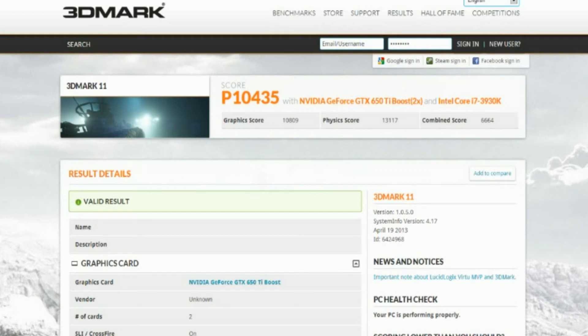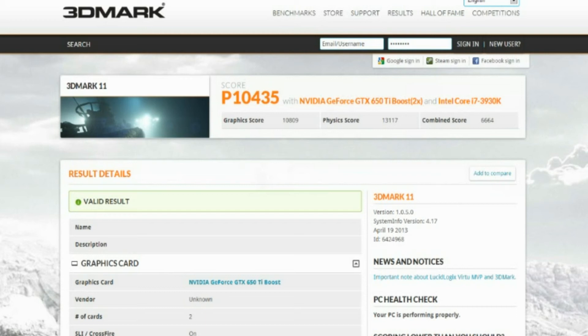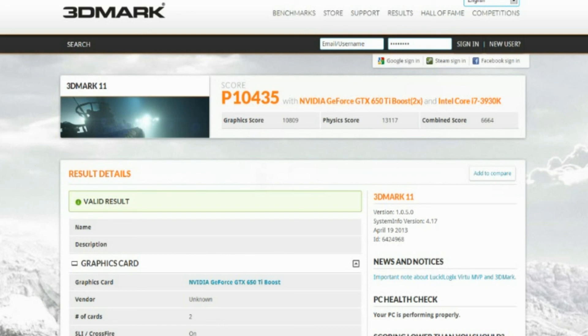Alright, so here is a benchmark for two-way SLI. It is a score of P10,435. It has a graphics score of 10,809, a physics score of 13,117, and a combined score of 6434.